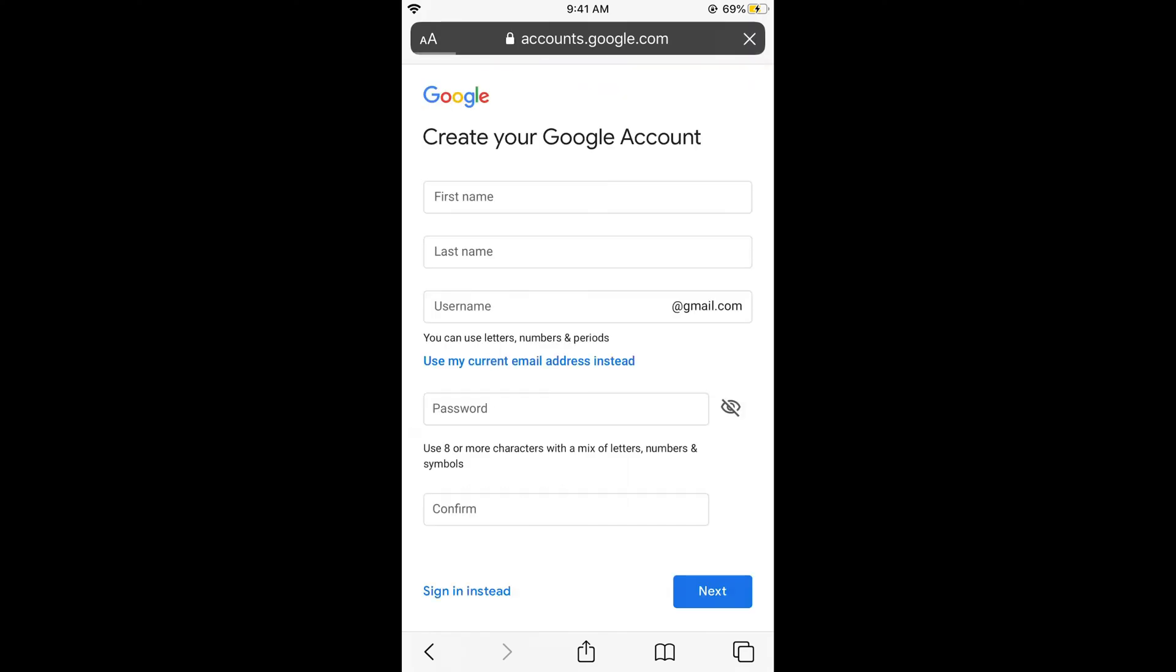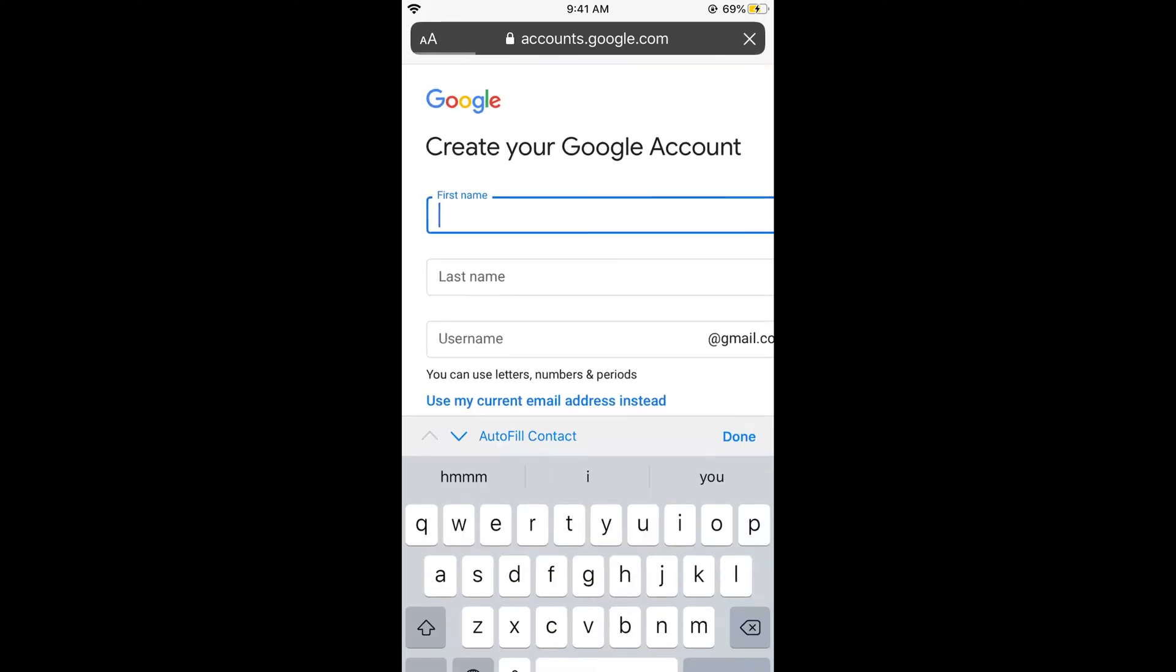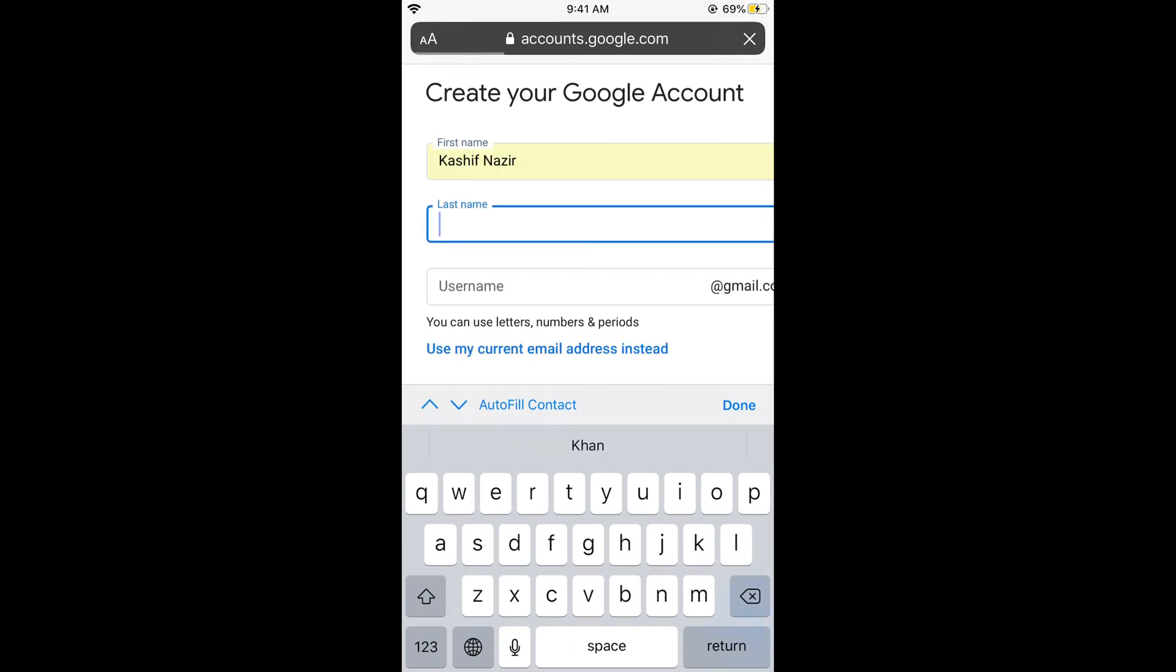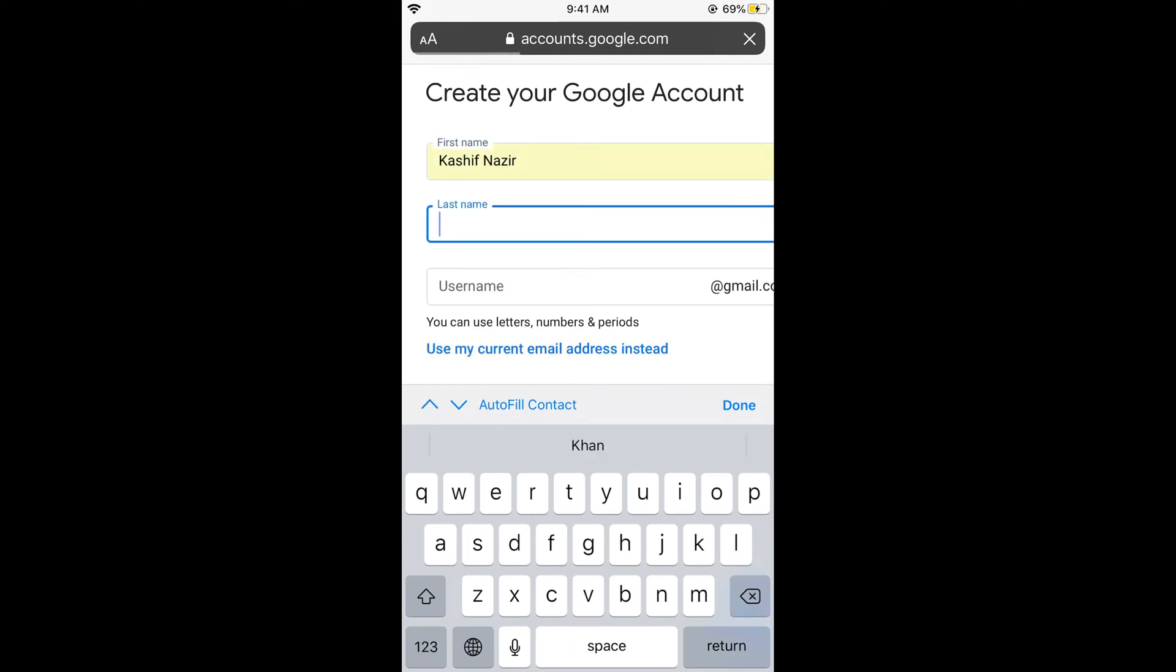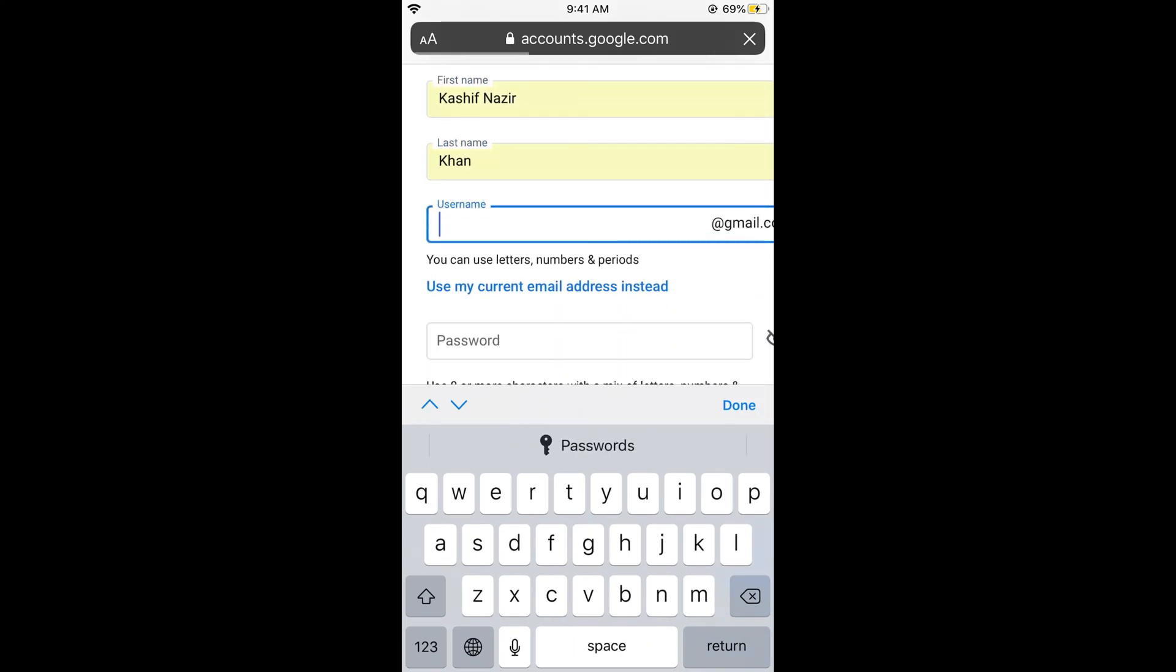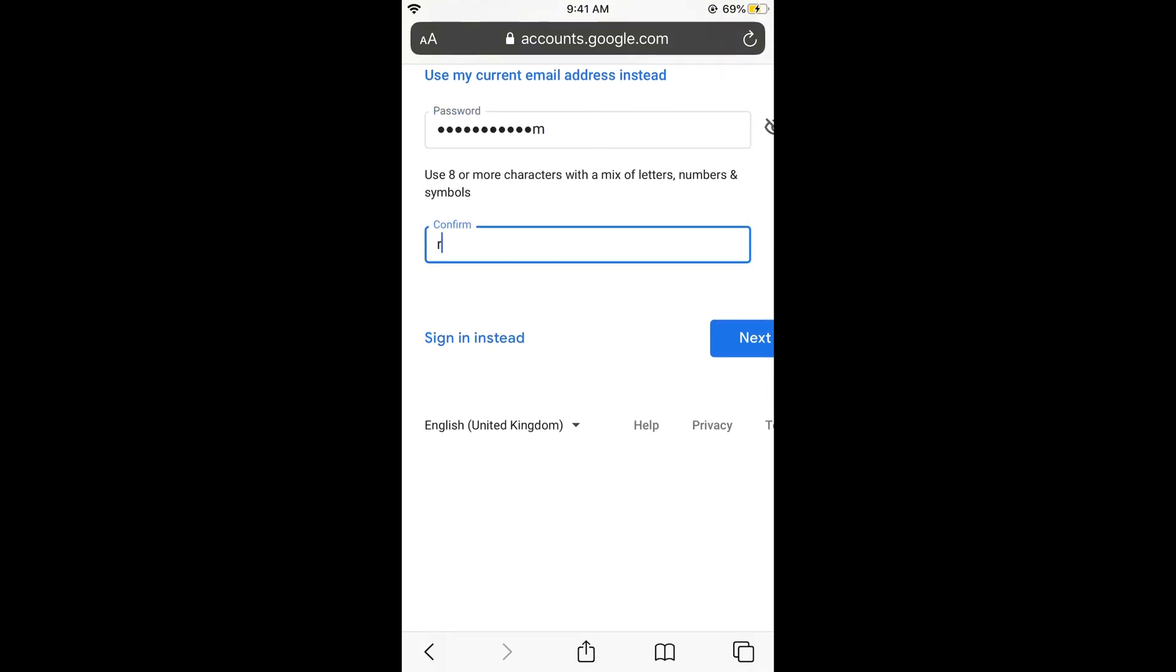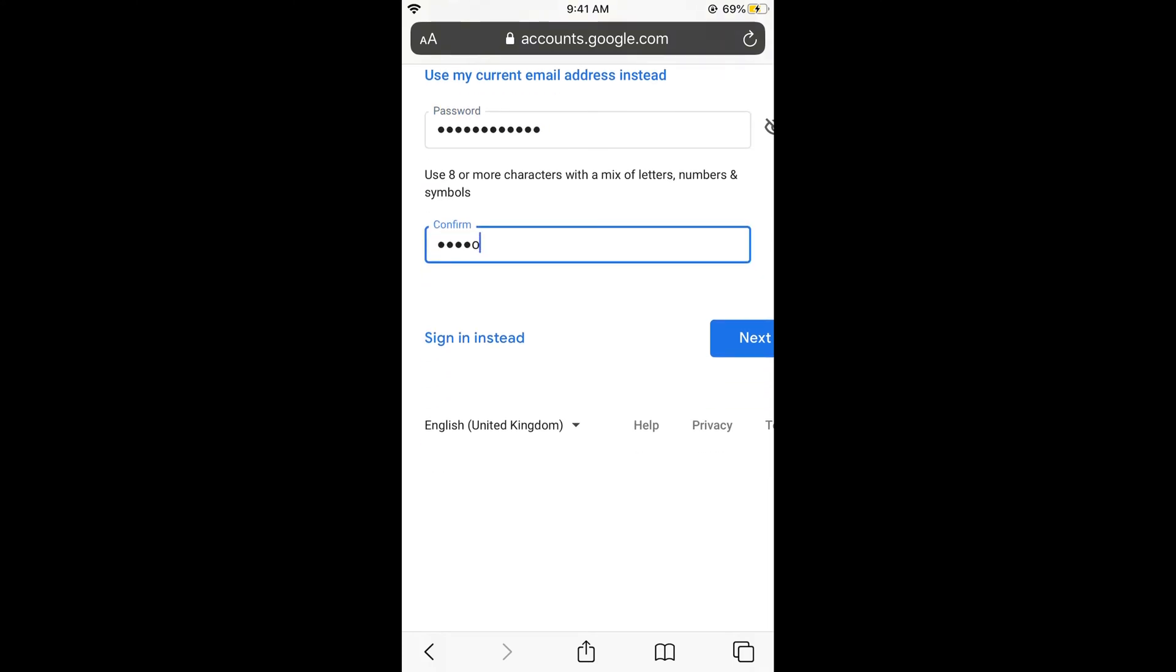Select it. Now enter your first name, enter your last name, now enter your username. For example, if I enter 'the process' and go further, put in the password you want to, confirm your password.